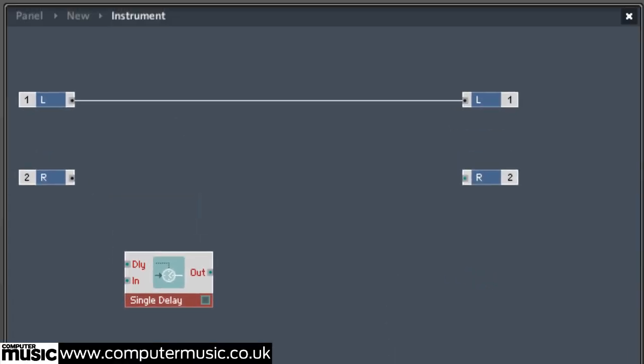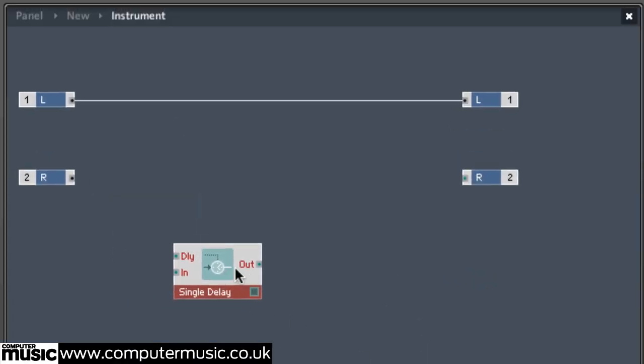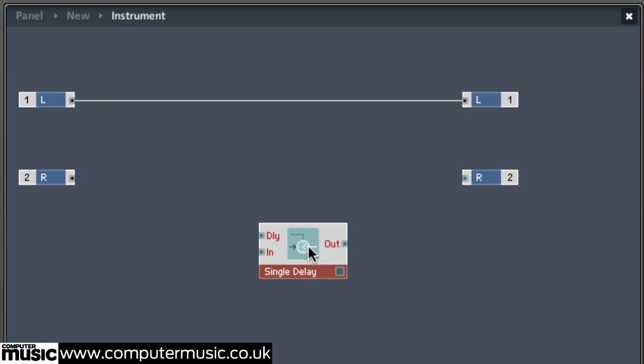This module introduces the delay to the signal, the length of which can be controlled by sending a control signal to the module's delay input. Let's make a knob to control delay time.